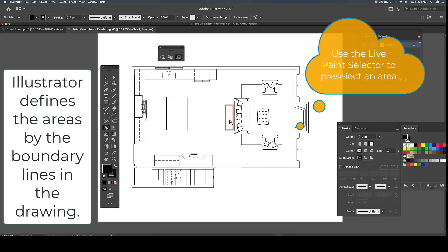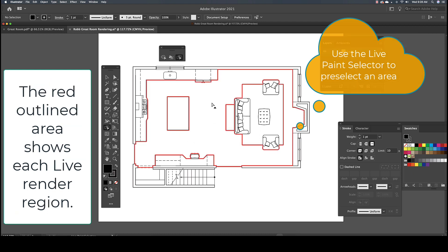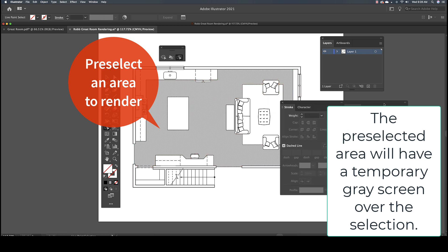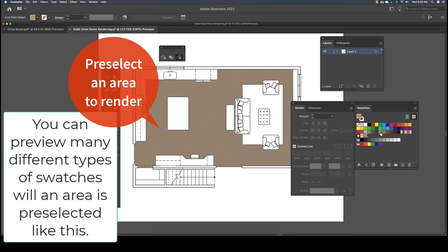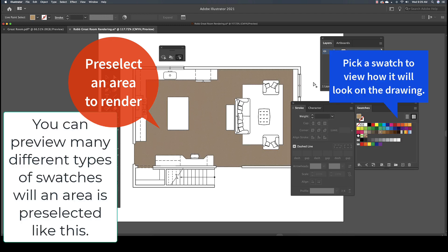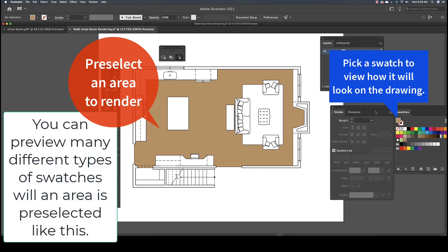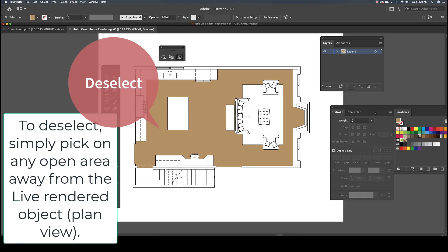Use the Live Paint Selection tool to pre-select an area. The selected area will have a temporary grayed screen over it. This is helpful to us to see the area we will be working on. Once the area is selected, pick a swatch from the Swatches panel. To deselect the grayed screen, pick on any open area.